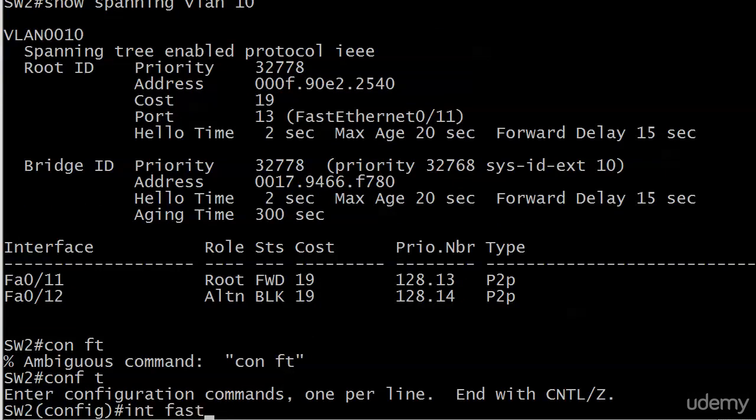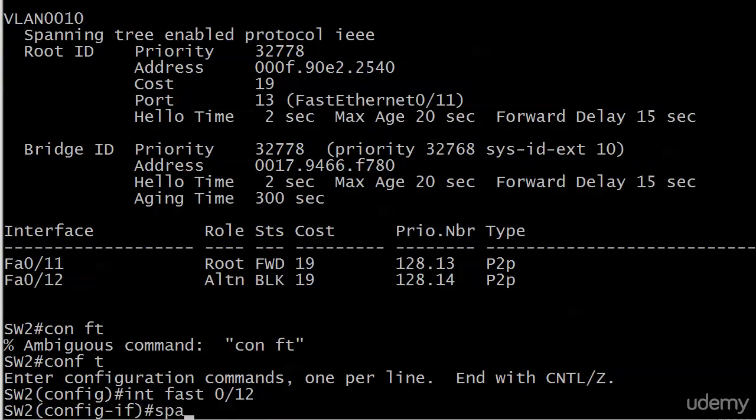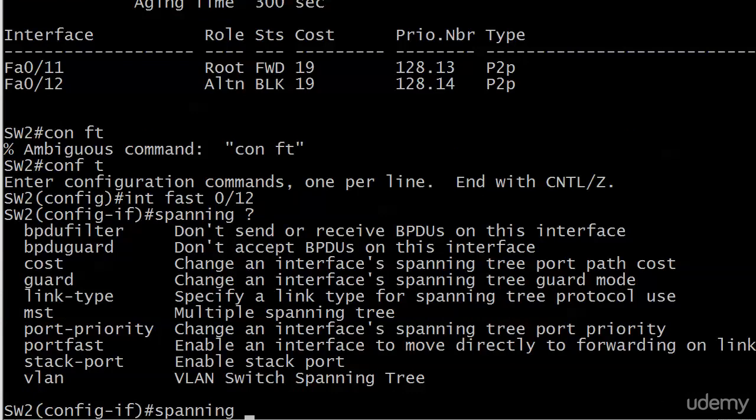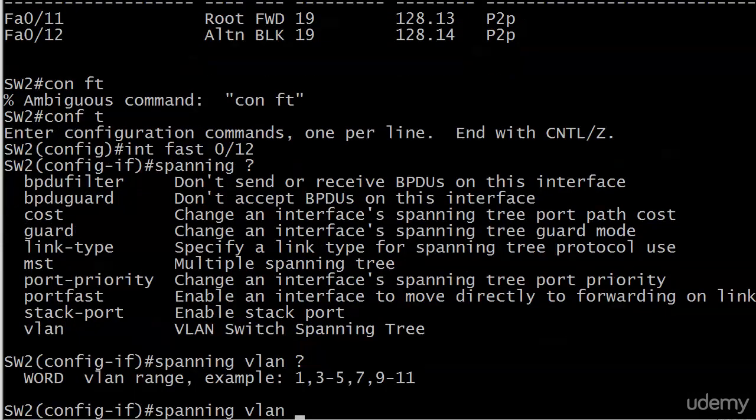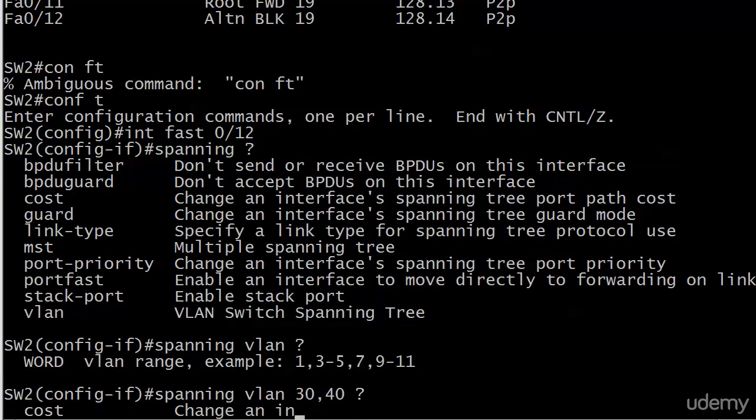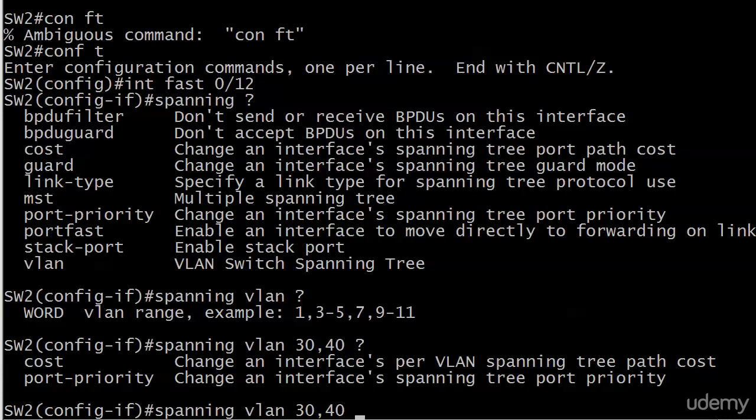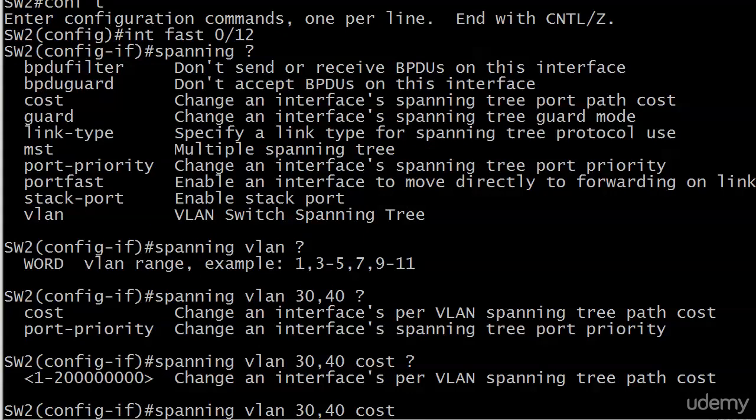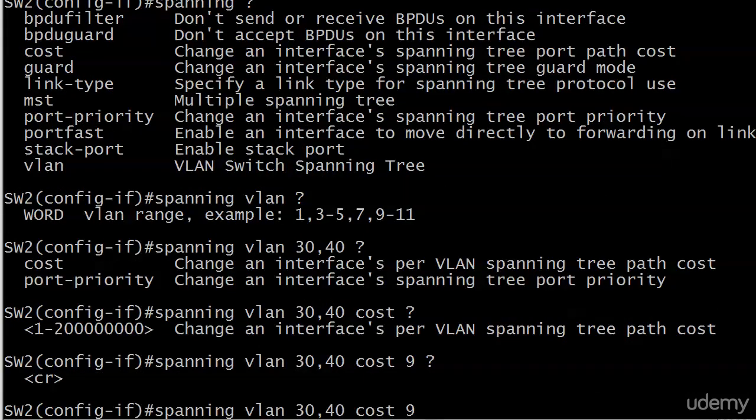So what we're going to do this time instead of the all-or-nothing deal is fix this so that port 12 becomes the root only for VLANs 30 and 40. Let's go to Fast 12. The command is a little bit different because we're not going to do spanning cost this time. What we're going to do is spanning VLAN 30, 40, and then we have cost and something called port priority. So we're going to change the interface's per-VLAN spanning tree path cost. We're going to set that to cost 9.